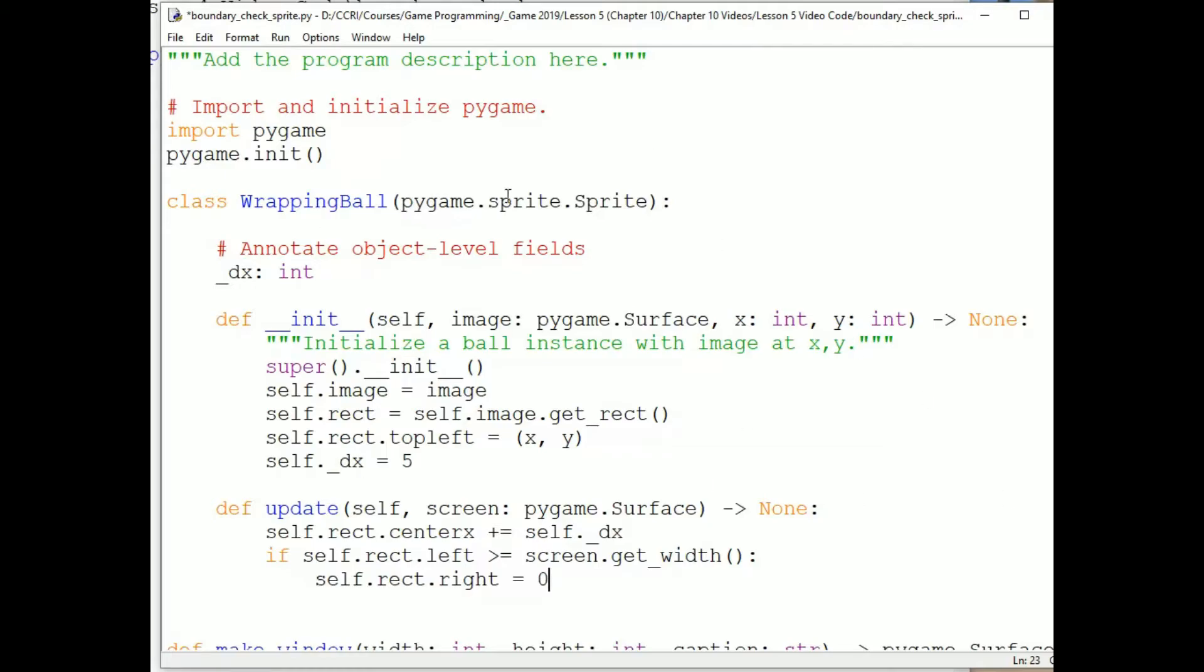So I've created a sprite definition called wrapping ball. That doesn't make a wrapping ball. So let's look at how I use that.